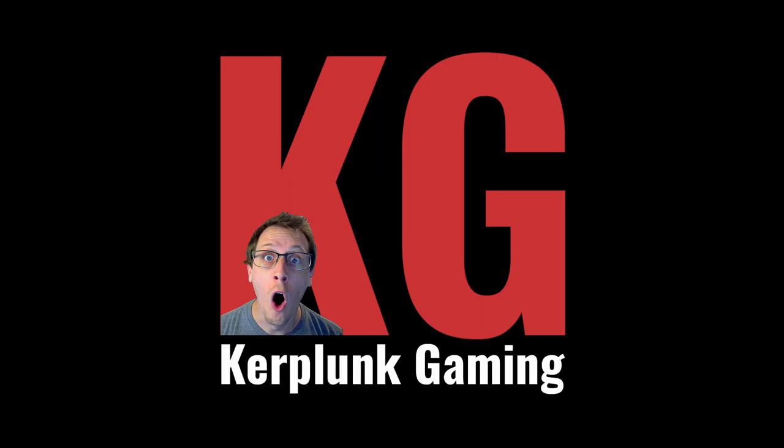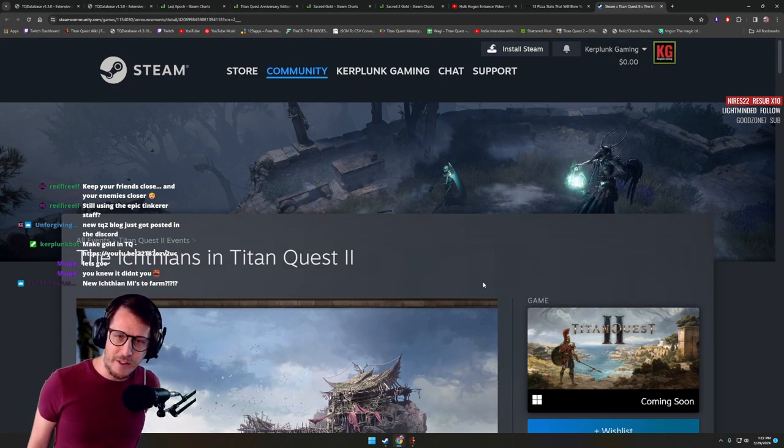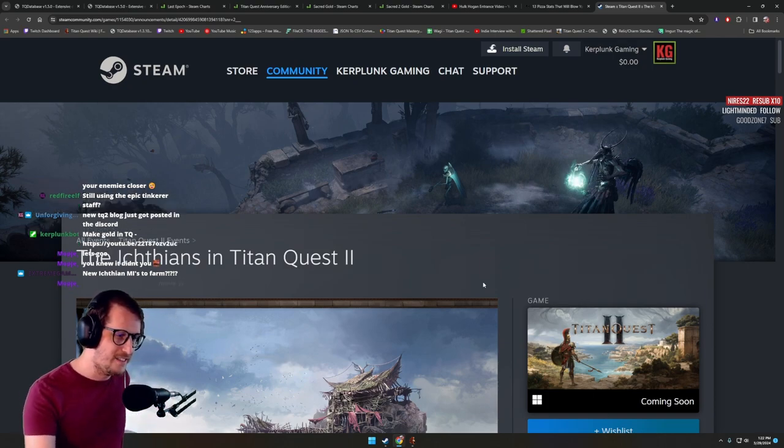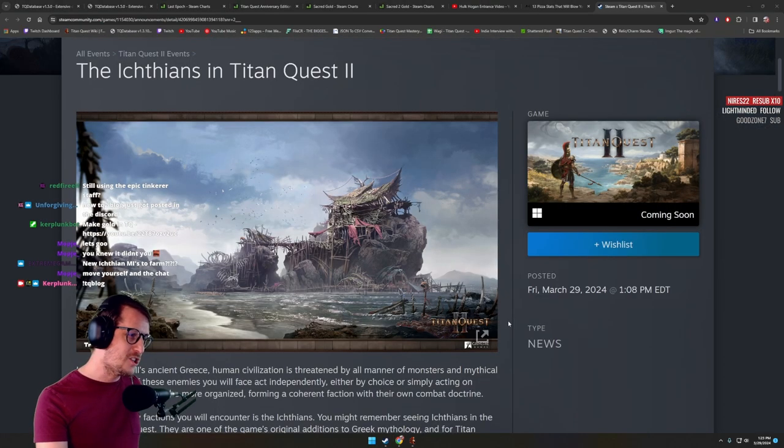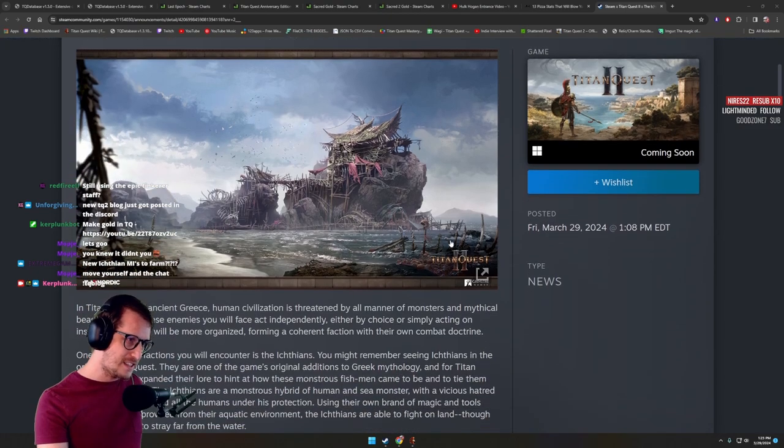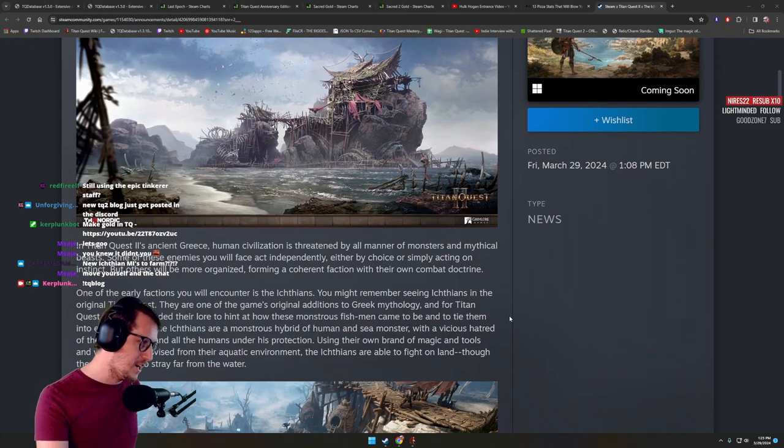No way dude! Hey guys, what's up? We got another Titan Quest 2 blog post to read together. This is blog post 4. Check this out. Holy smokes. Let's quickly read through it real quick and then we'll ogle over some screenshots.